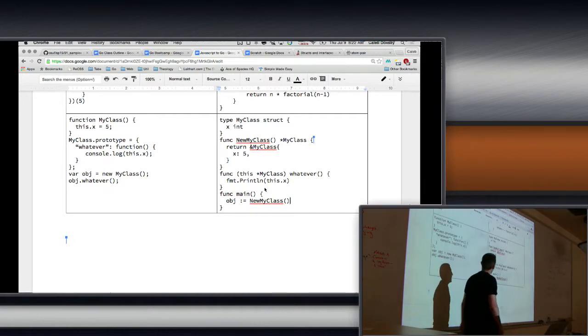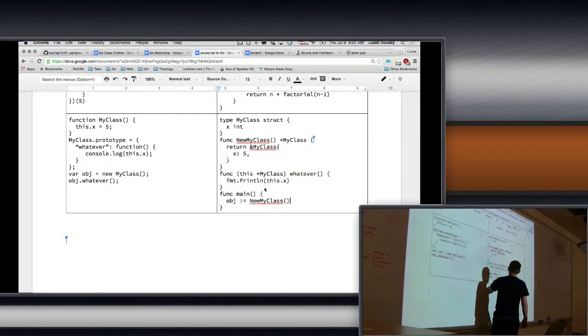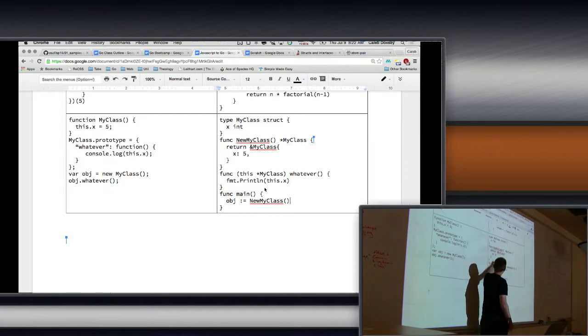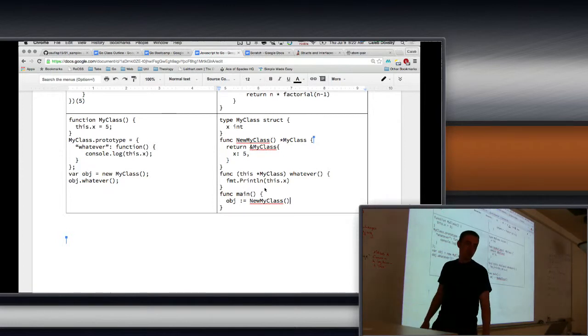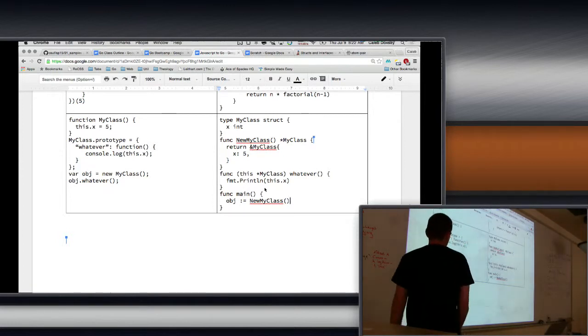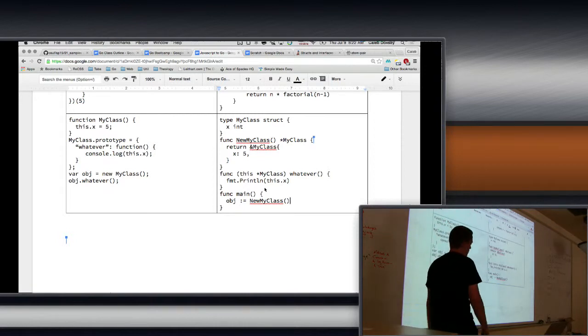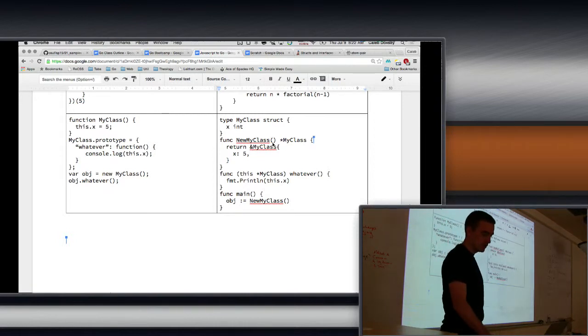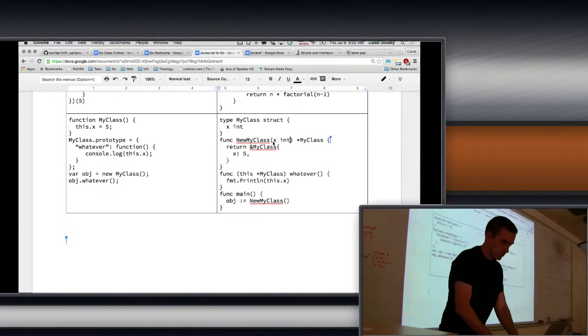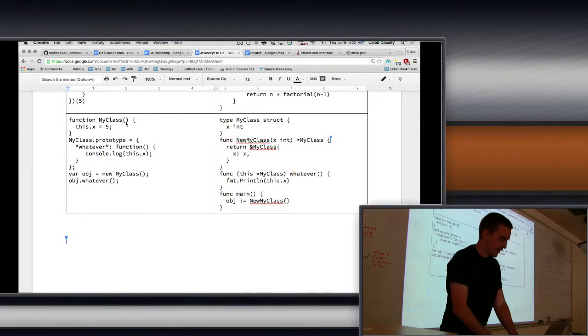Okay, so this is a pointer to MyClass. Would I mean? But something that might improve that a little bit would be to have func NewMyClass take an argument, and then you can set the x instead to the argument. And that way when you create an object... yep, no, good point.